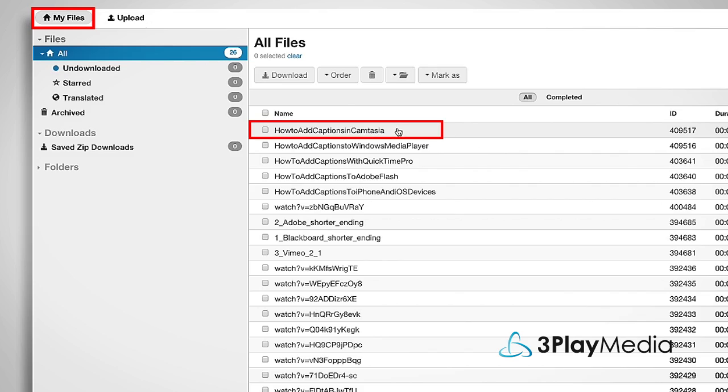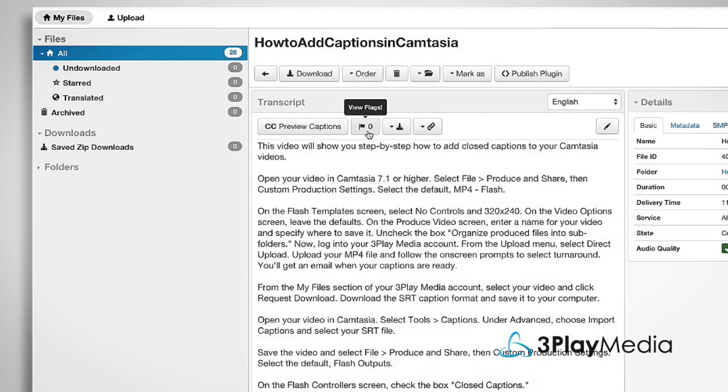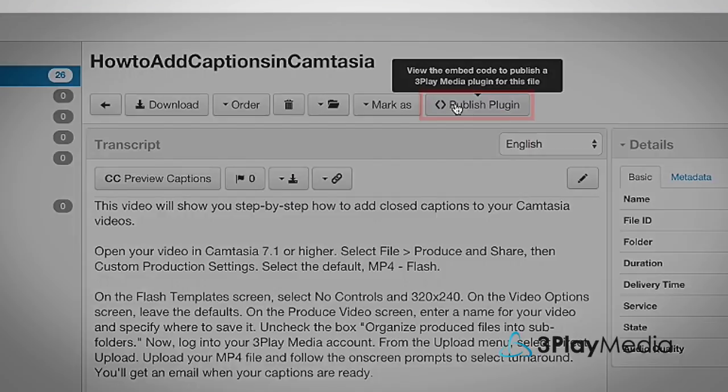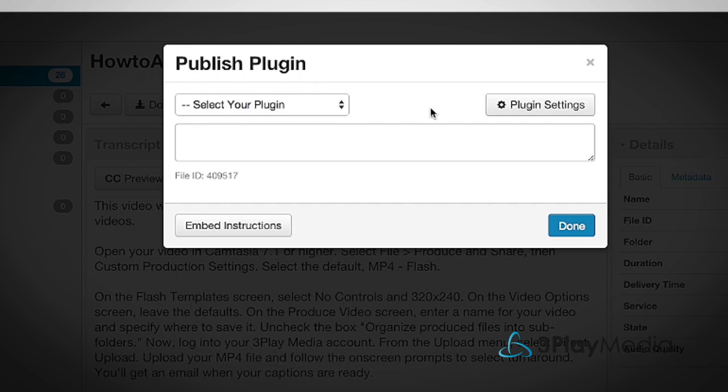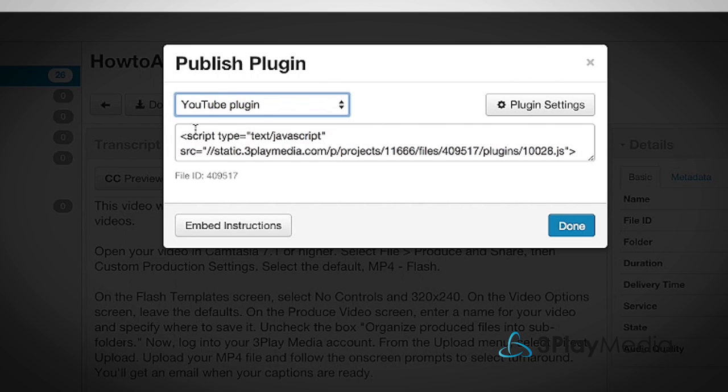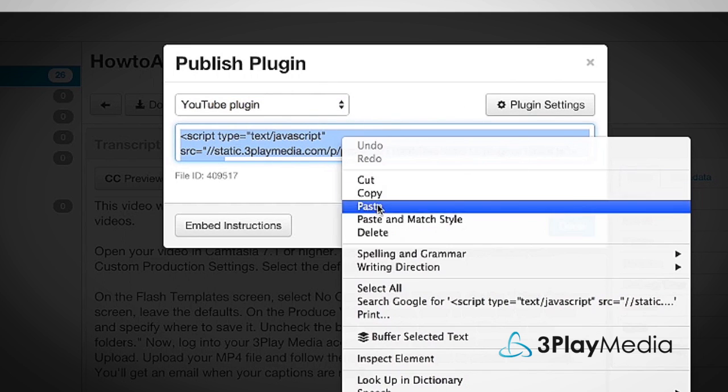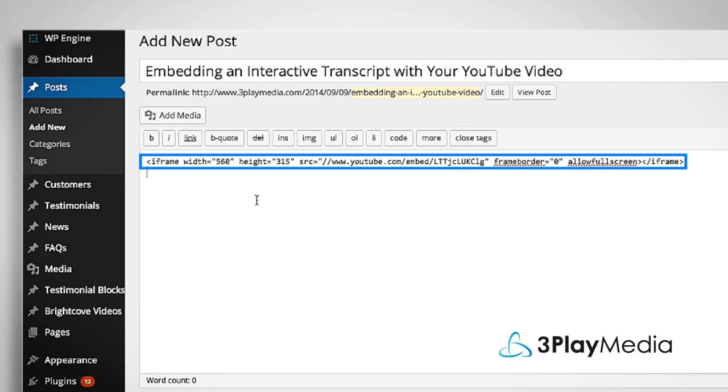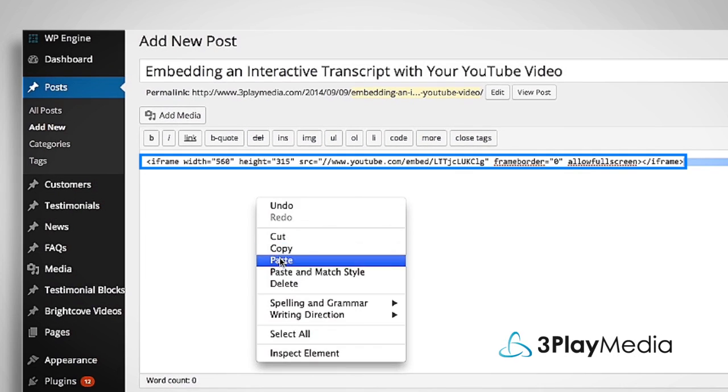Select the file associated with your YouTube video. Click Publish Plugin and select the template you just created. Copy the 3Play Media embed code and paste it in the HTML below the YouTube code.